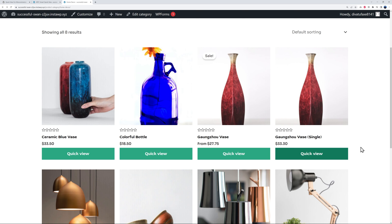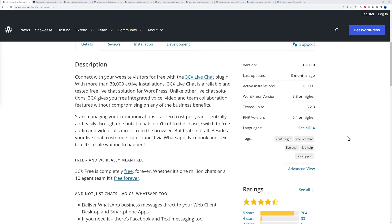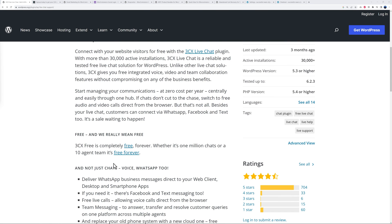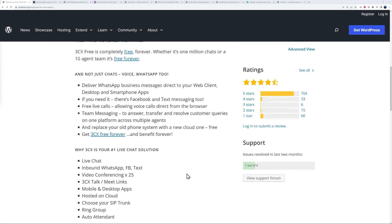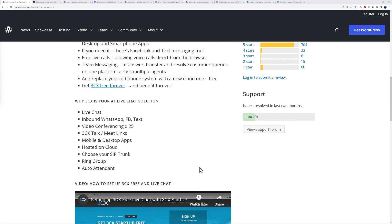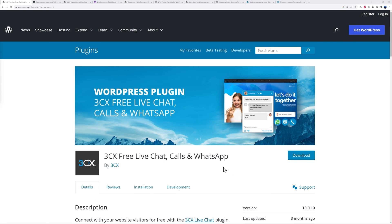Next we have 3CX Free Live Chat, Calls and WhatsApp. This is a completely free version. As you can see, 3CX Free is completely free forever - whether it's one million chats or a 10 agent team, it's free forever. With it you can deliver WhatsApp business messages directly to your web client, desktop or smartphone app, Facebook and text messaging, free live calls and team messaging. Altogether it's a very strong solution that's provided with all these features here - a very comprehensive solution. And again, it's completely free.